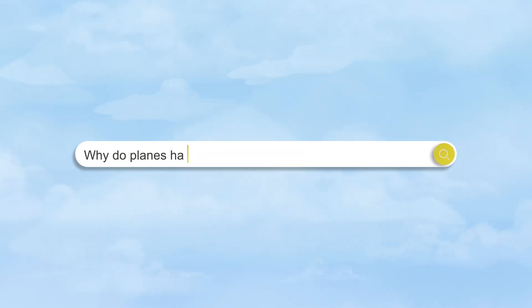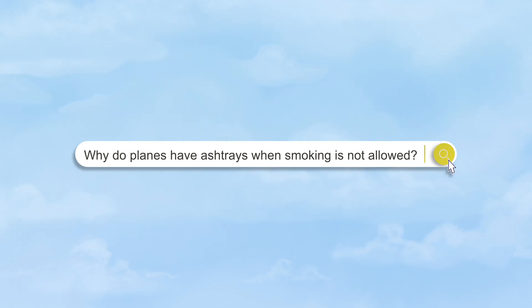Why do planes have ashtrays when smoking is not allowed? The only reason is that if somebody starts to smoke for whatever reason, you can put out that cigarette in the ashtray. If people want to smoke they go into the toilet, but we get a warning in the flight deck. We have come to the end of this video — if you like, please subscribe and we'll see you in the next one.